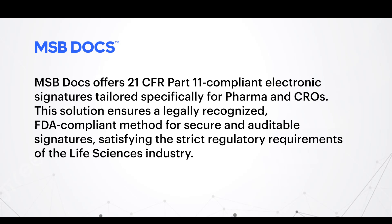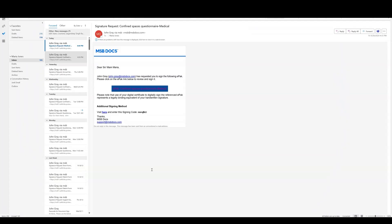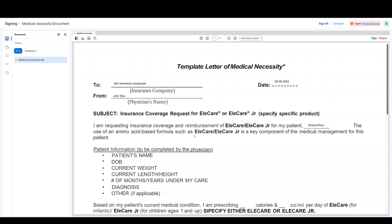With MSB Docs, applying your 21 CFR Part 11 compliant signature is easy and secure. If a document custodian sends you a 21 CFR-compliant signature request, you'll receive an email. Click the link to start the signing process. Depending on the configuration and your account status, one of four scenarios will occur.